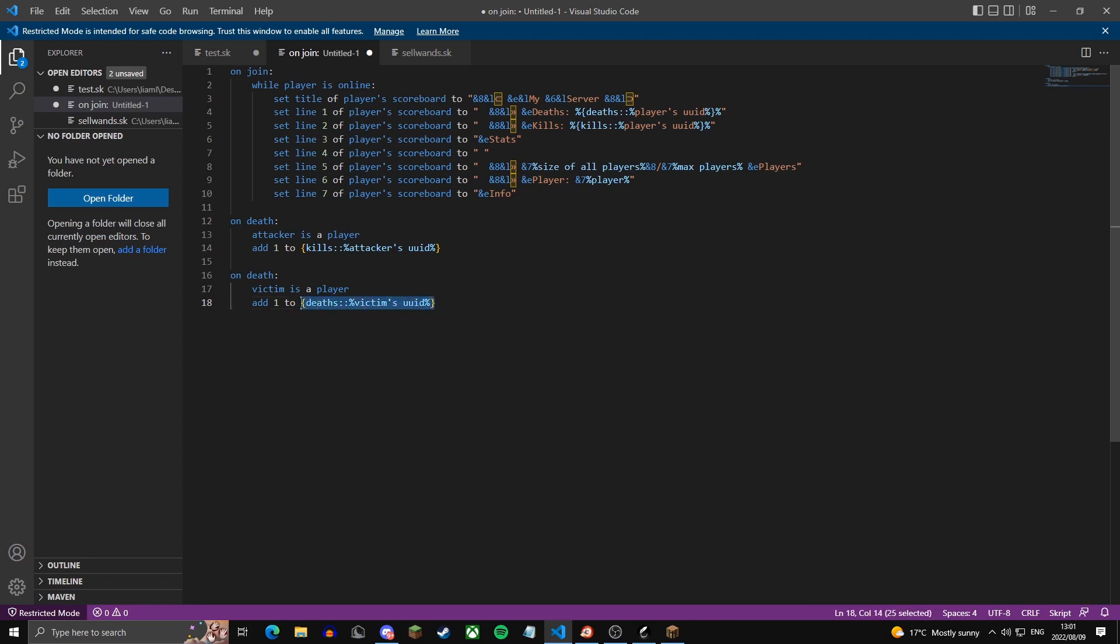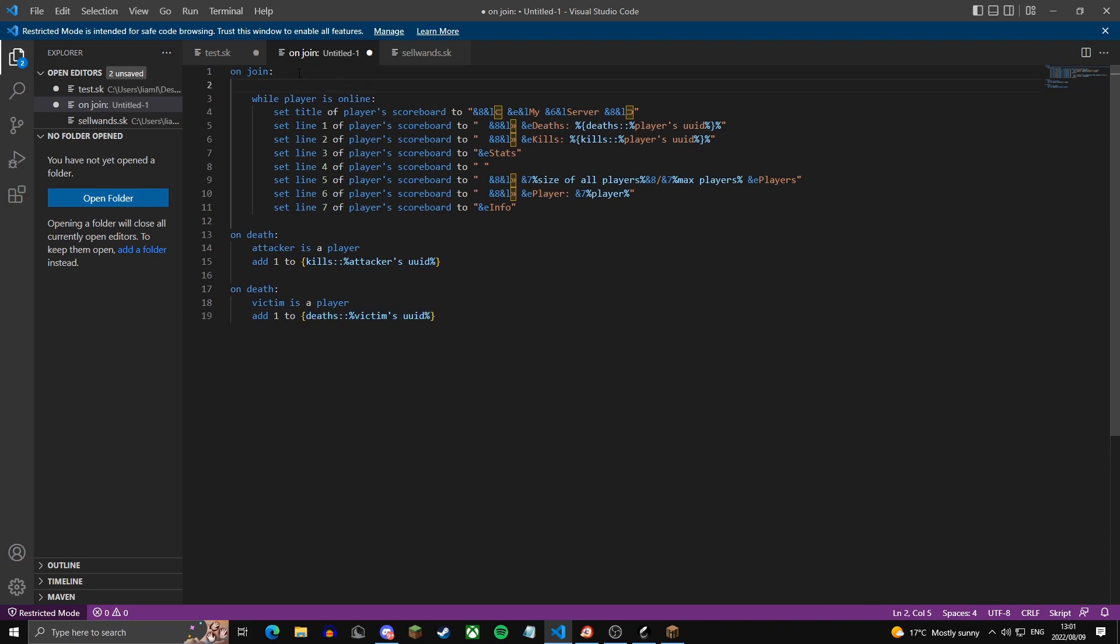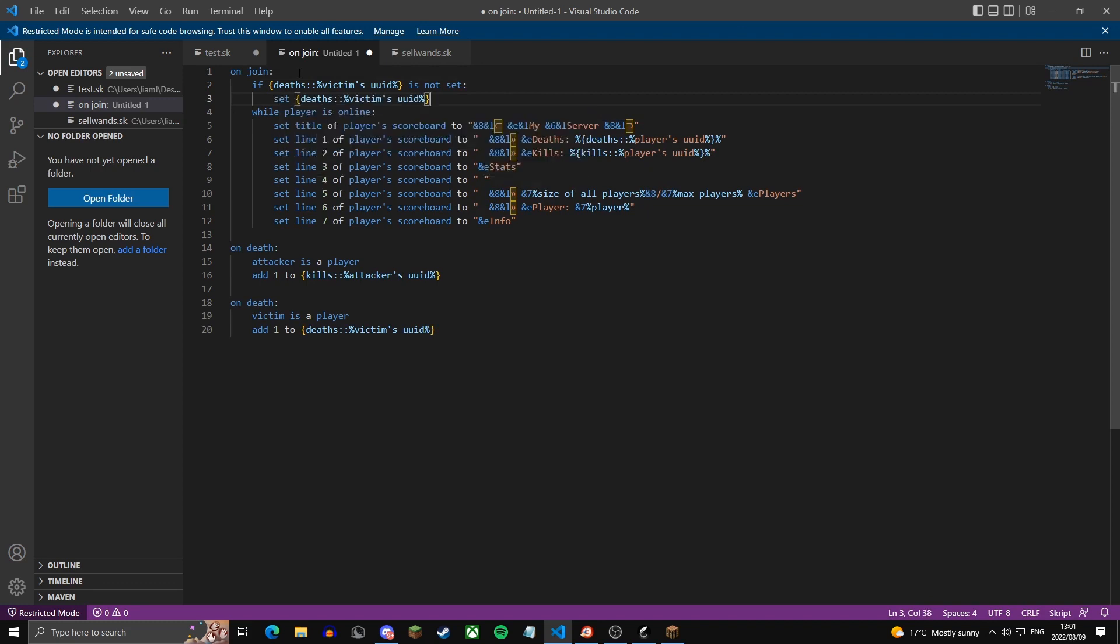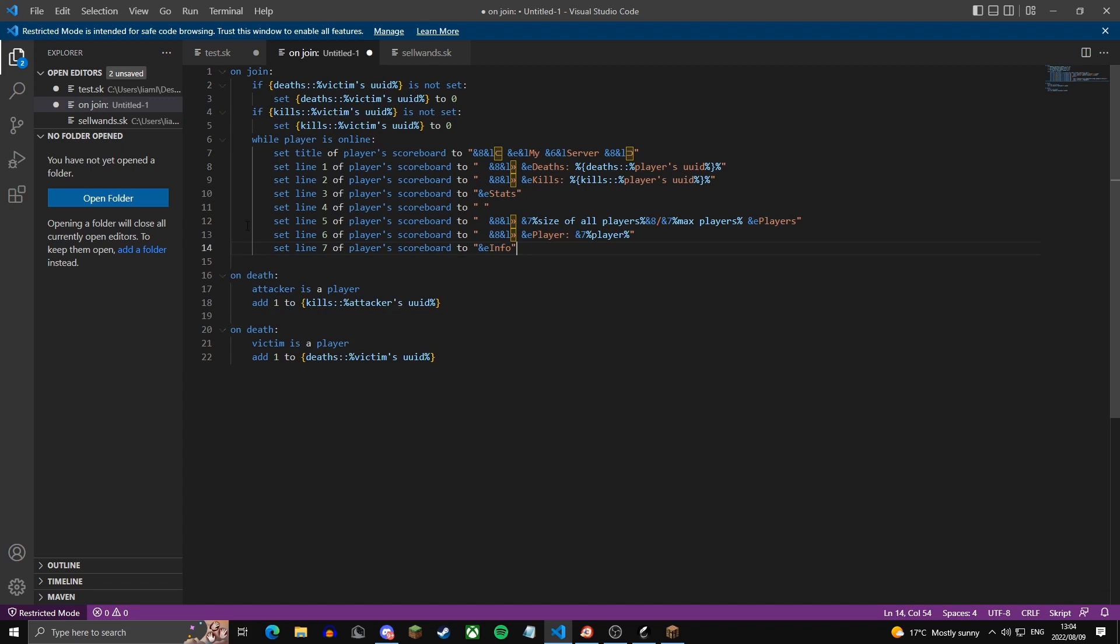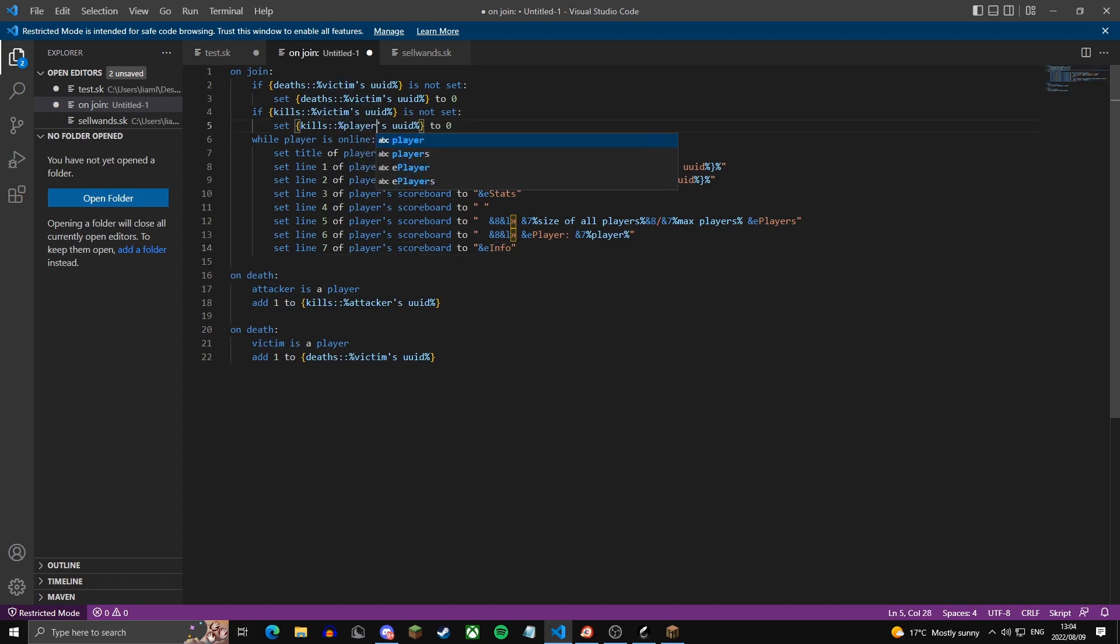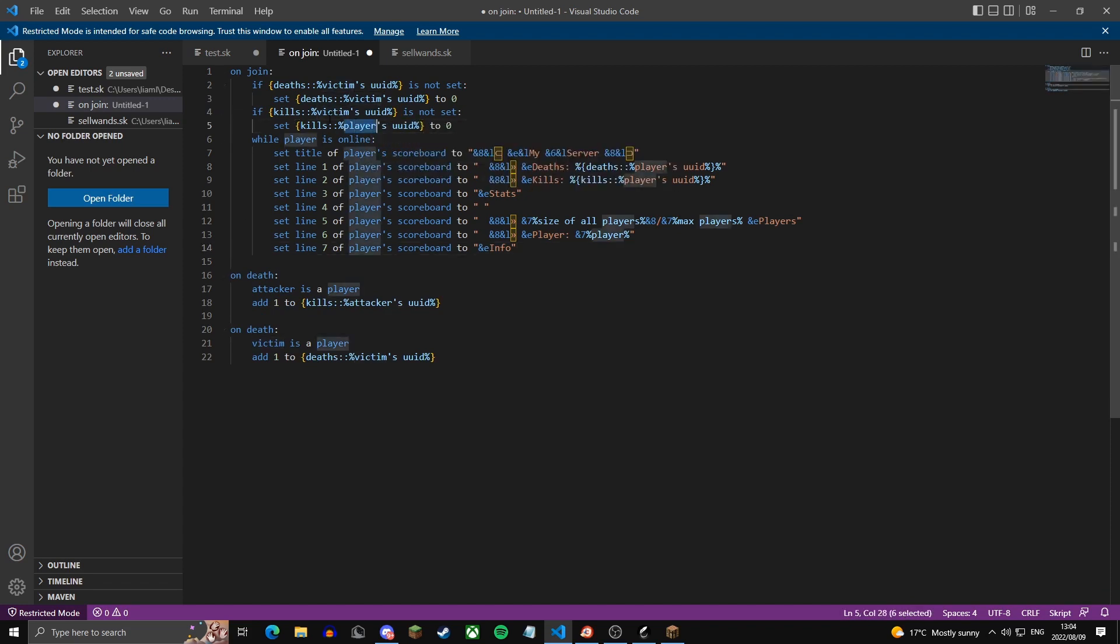One last thing. We should do on join. If the variables are not set, set them to zero. We're going to copy-paste that and do the same for kills. And then just change all the victim's UIDs to players.